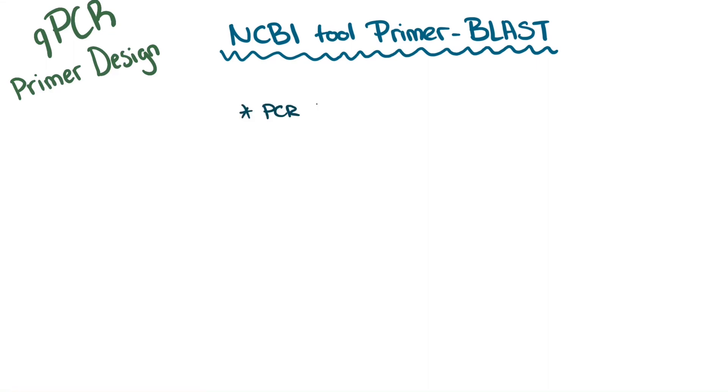For efficient amplification, design the primers so that the PCR product is between 70 and 200 base pairs long.